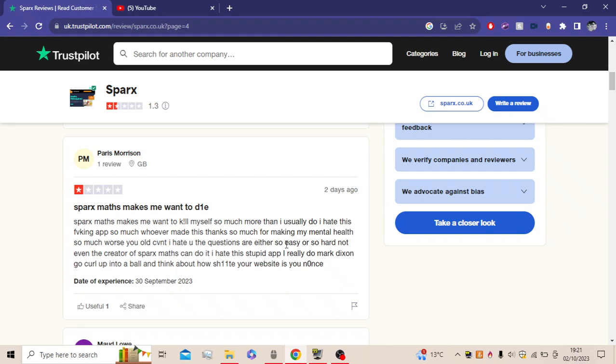The questions are either so easy or so hard, not even the creator of Sparx Maths can do it. I really hate this stupid app. I really do, Mark Dixon. Go curl up into a ball and think about how crap your website is.